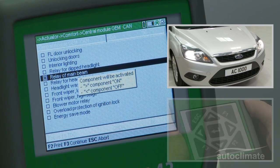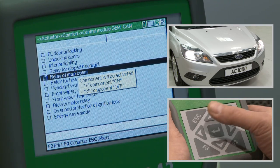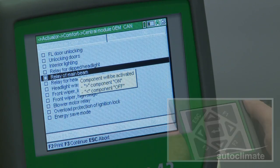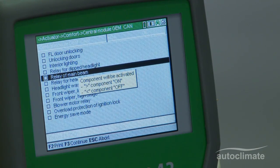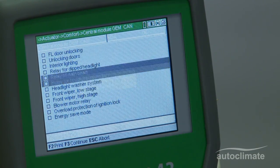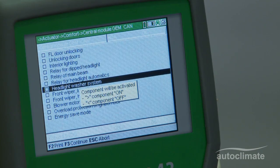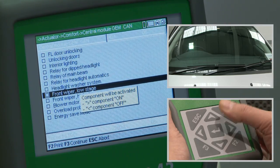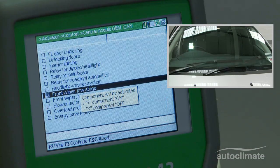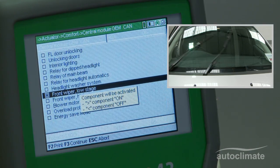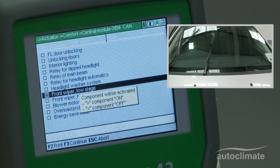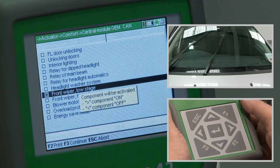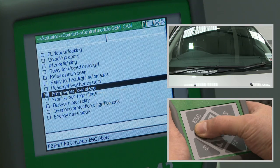When testing is complete, press the left arrow to switch the component off. To actuate other components, use the navigation keys to highlight and press Enter to select each one as required. Actuation is controlled in the same way for each component.